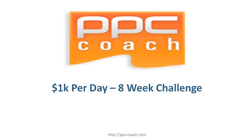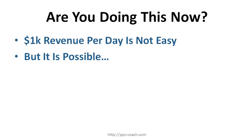Hey everybody, welcome to the video. Just want to show you a quick introduction to the 1k per day 8-week challenge. This is a good milestone for people to hit. The question is, are you doing this now? Whether you're new or advanced doesn't matter. 1k per day revenue is not easy but it definitely is possible.